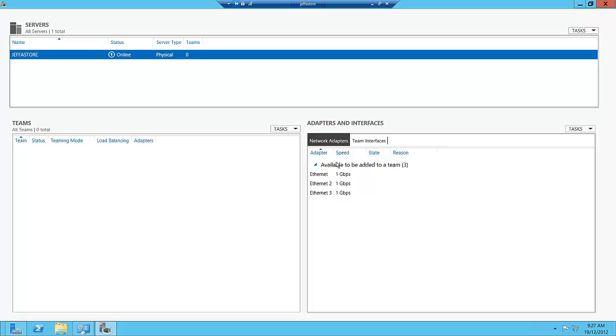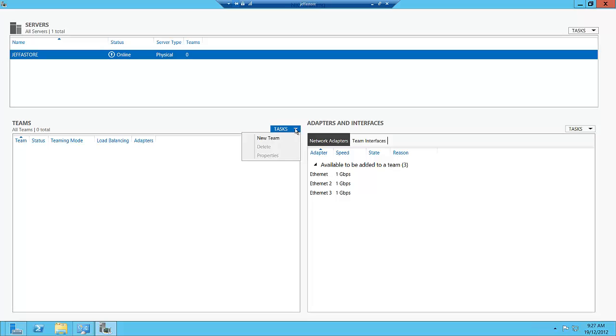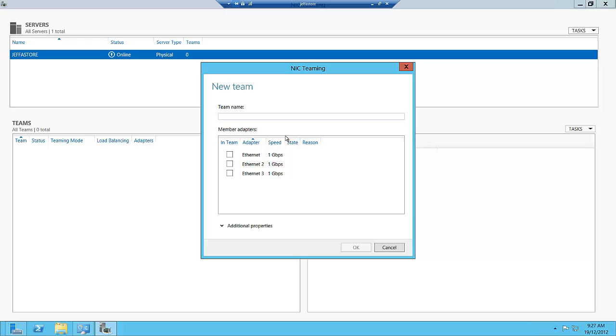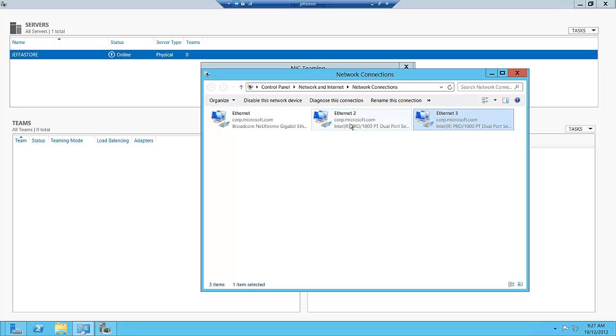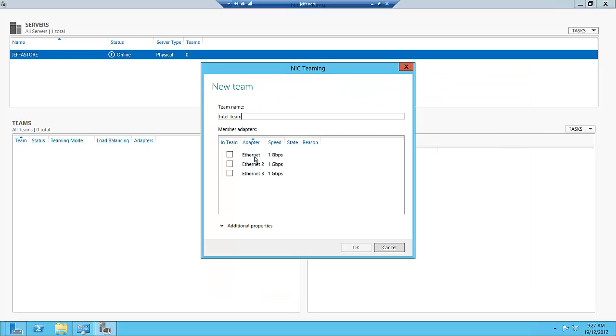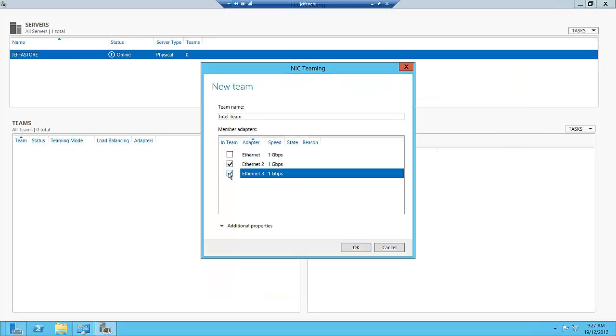This gives us some statistics around adapter speed and state. You can see I've got three adapters that are available. It's simply a case of creating a new team. I'm going to call this the Intel team because I'm using an Intel adapter, and I'm going to choose Ethernet 2 and Ethernet 3 because these are my two Intel adapters.